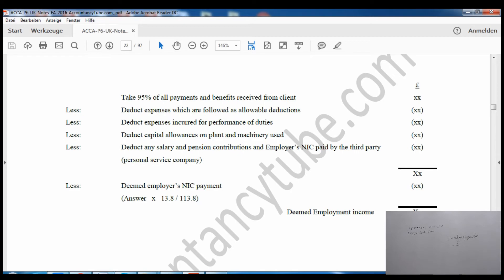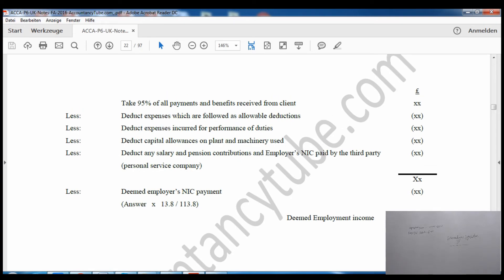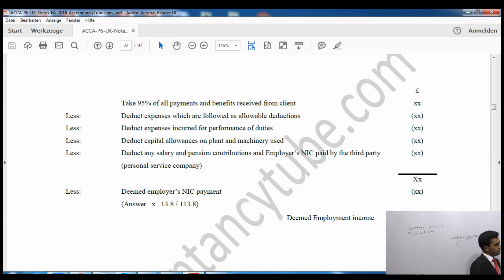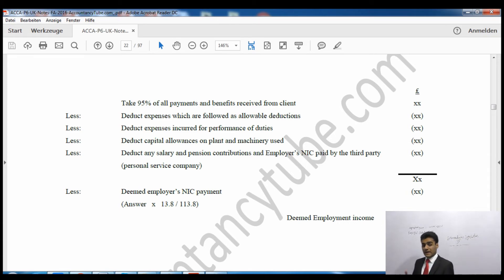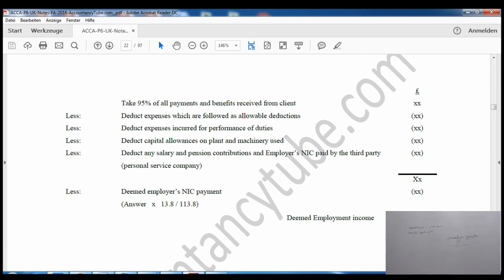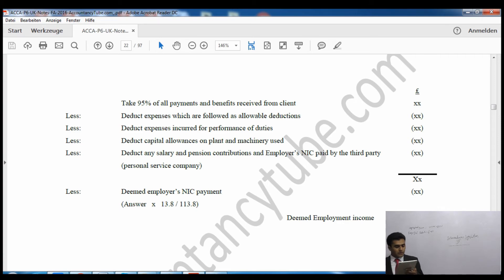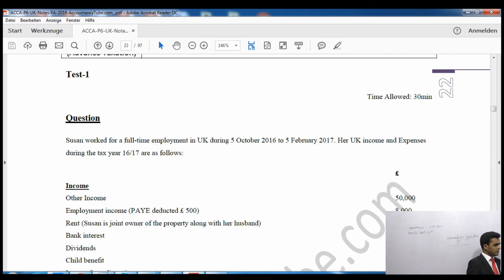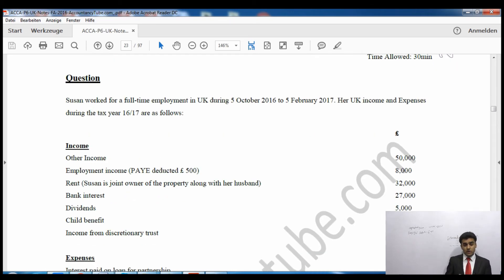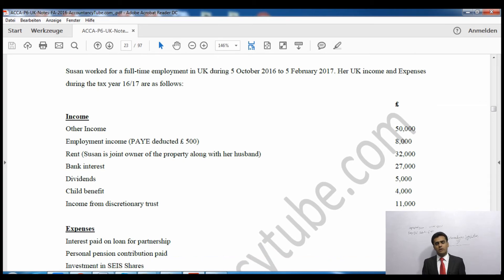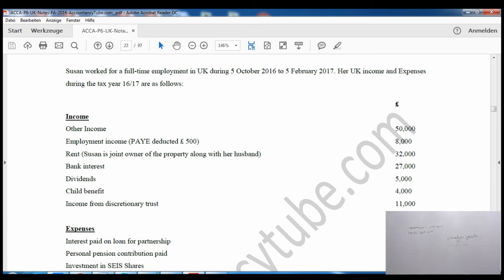You will need to learn this proforma in order to solve IR35 questions. We will see a question on this in the next video and then you will understand it better, because it is a little complex. Once you learn the proforma it will be very easy. Remember there are several types of deductions — allowable expenses, expenses incurred for performance of duties, and so on. You may not see all of them in a question; just put whatever information is given into the proforma and it will be straightforward.